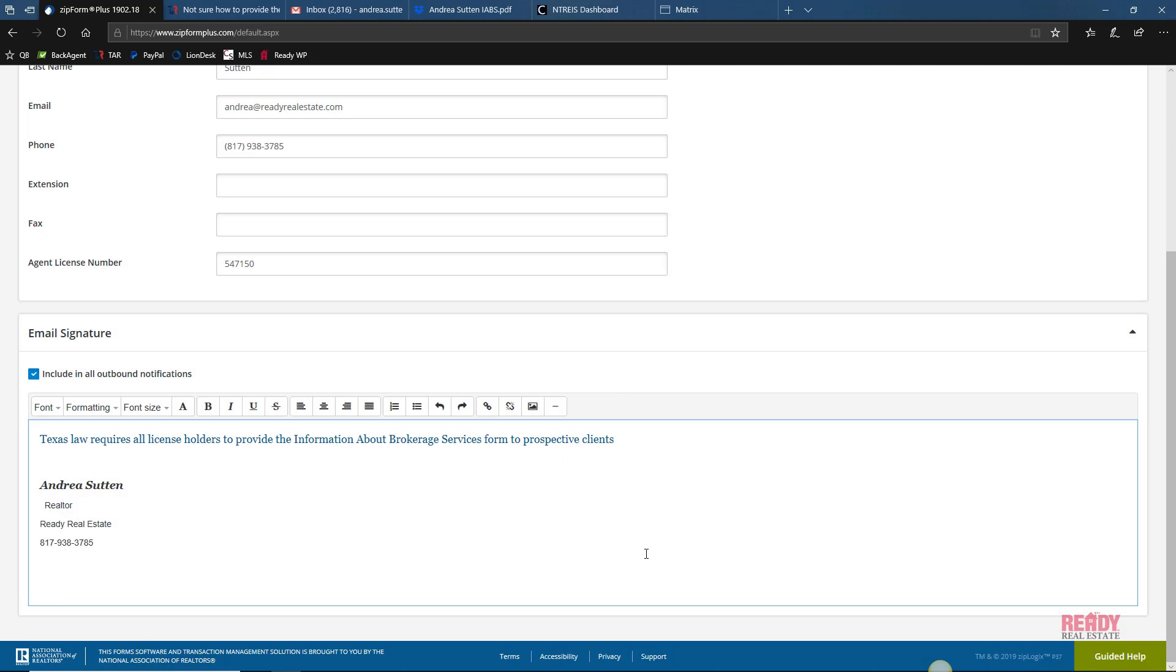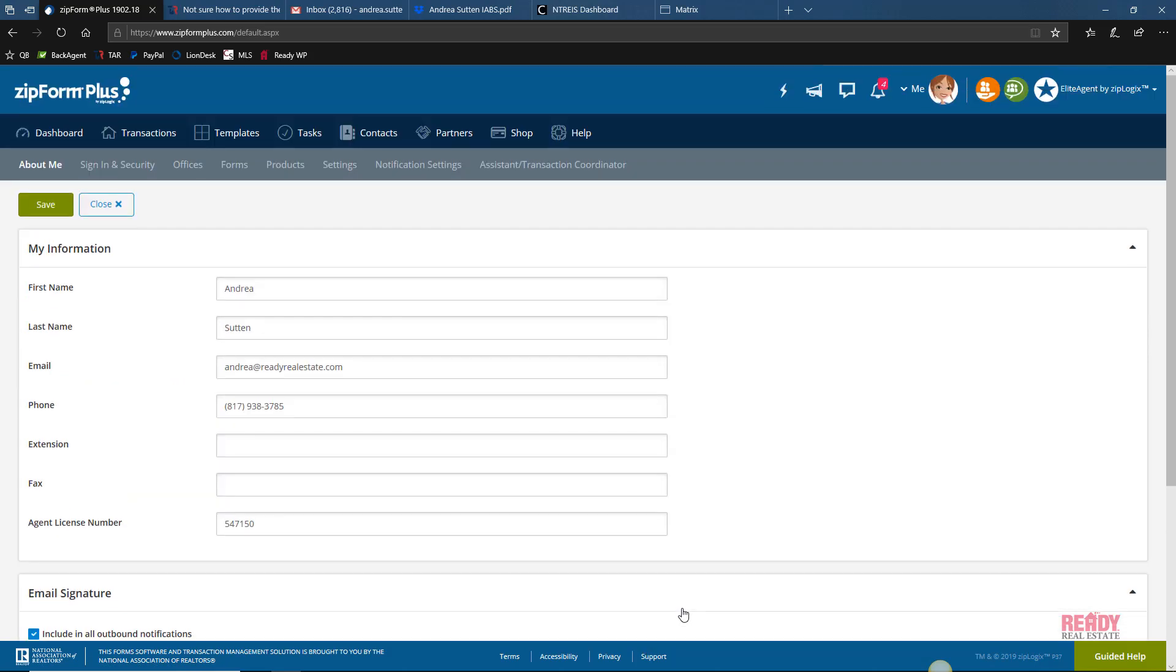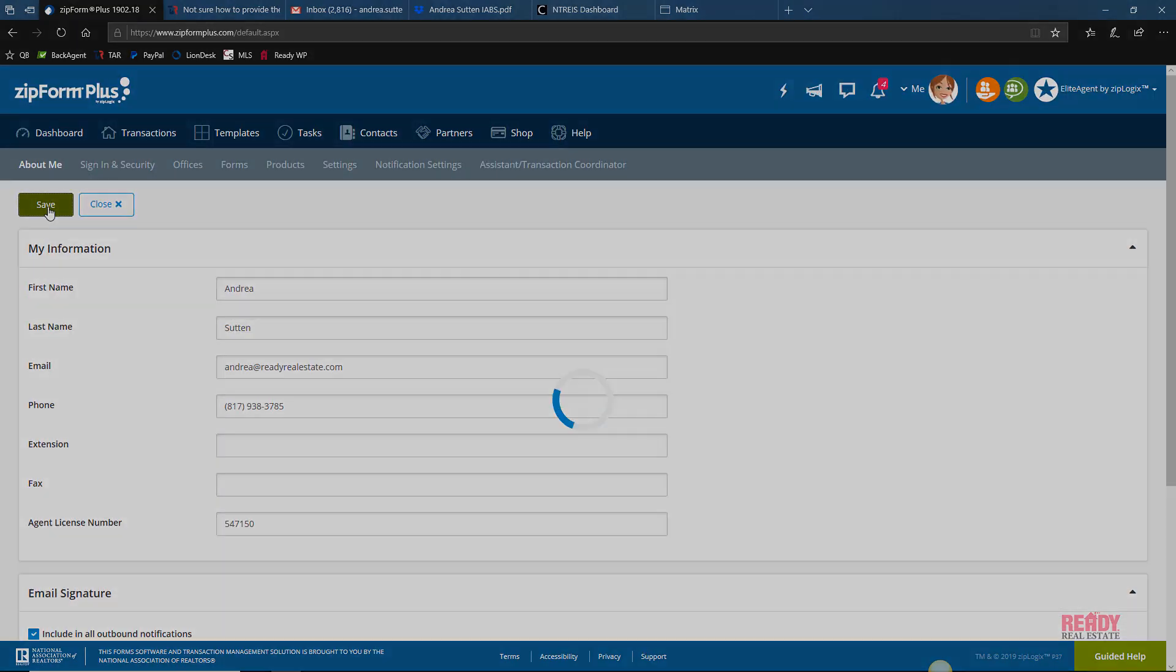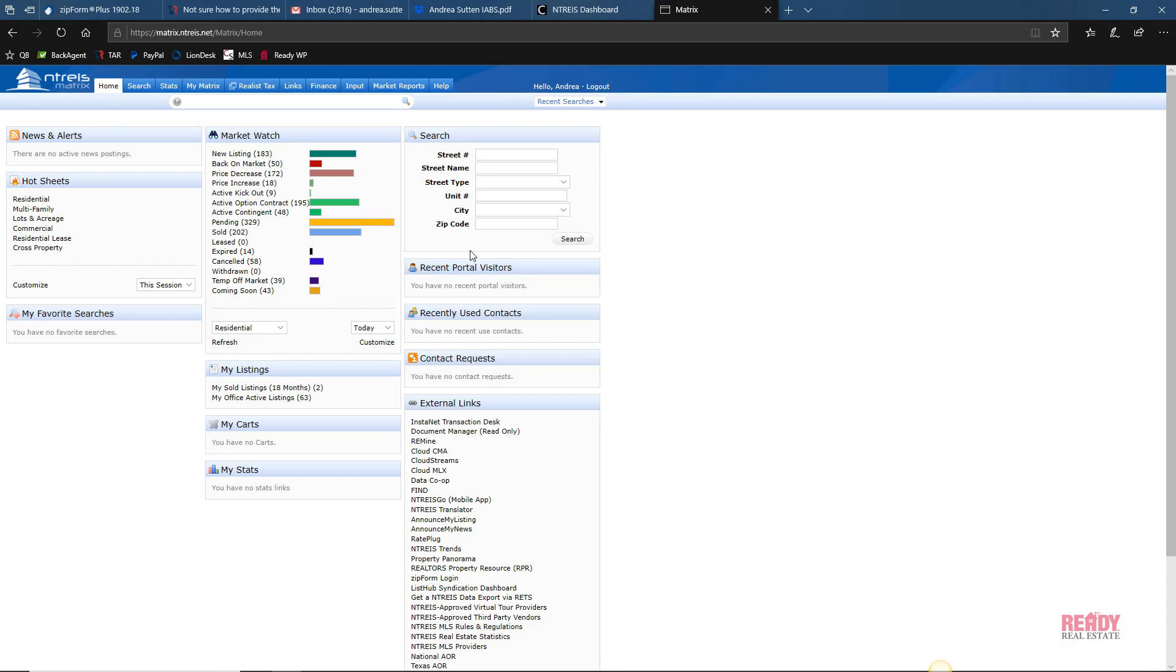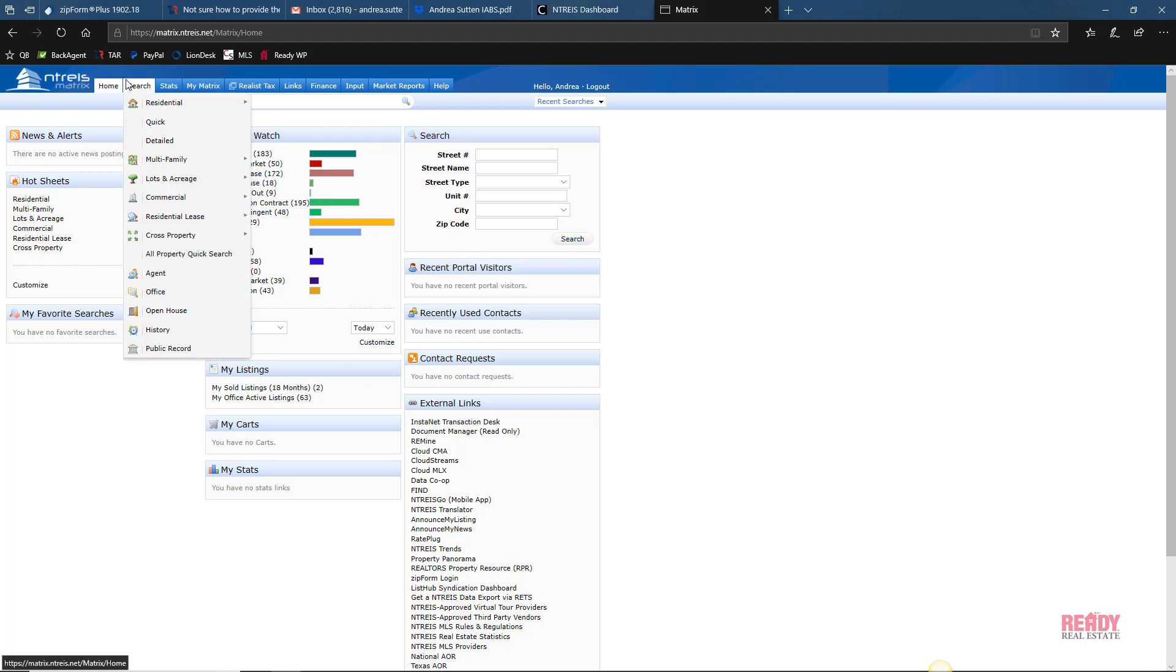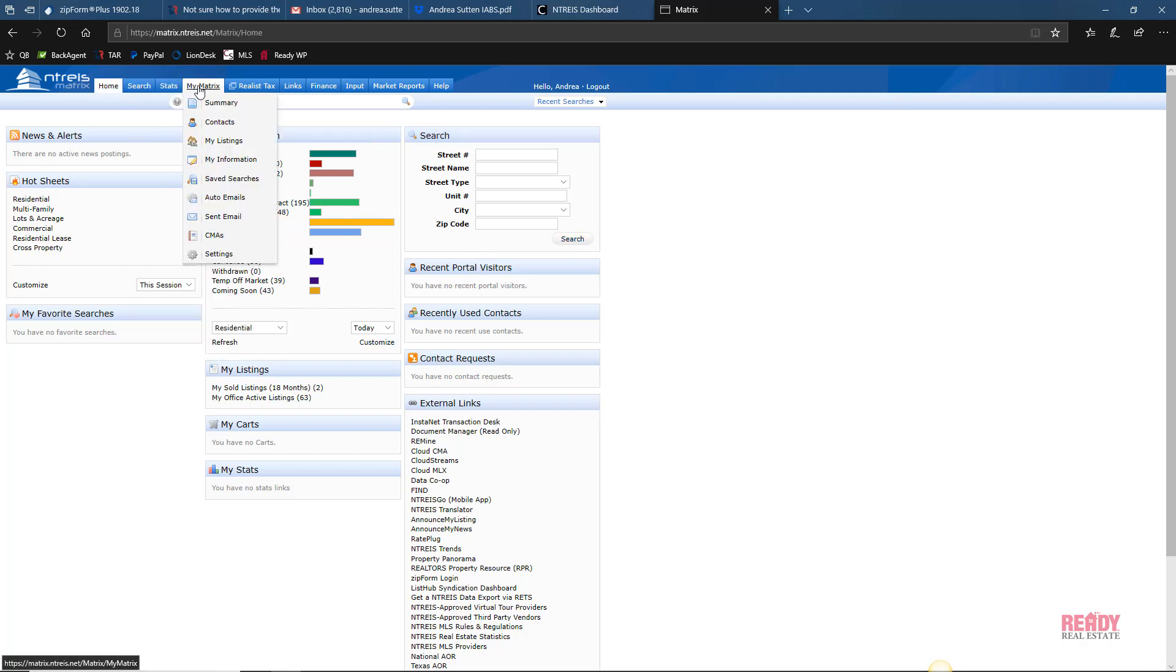And one last place I'll show you where to add it is in Matrix or the MLS, because you'll be using that quite a bit to send lists of properties to your clients. You'll want that signature to be in compliance as well. Once you're logged into Matrix, simply click on the tab My Matrix and scroll down to Settings.